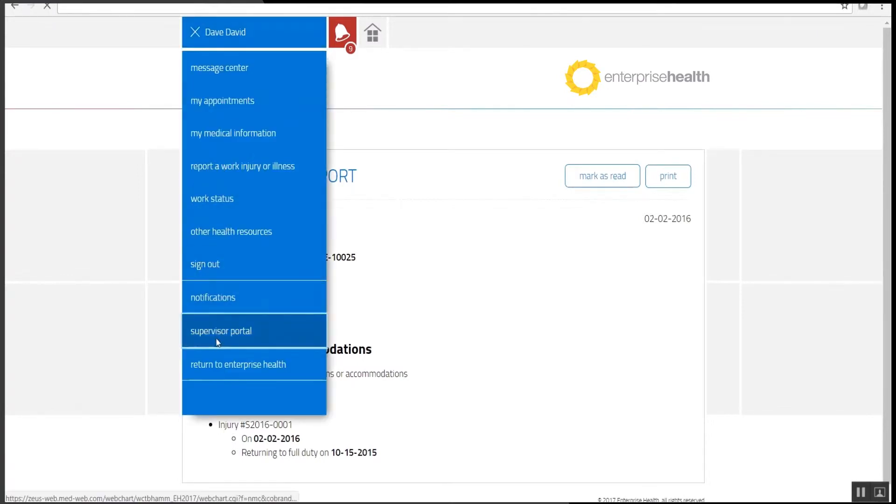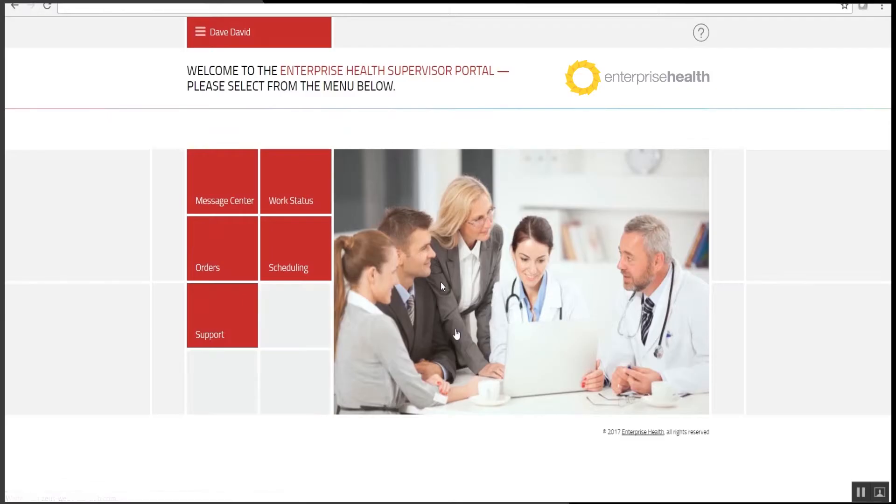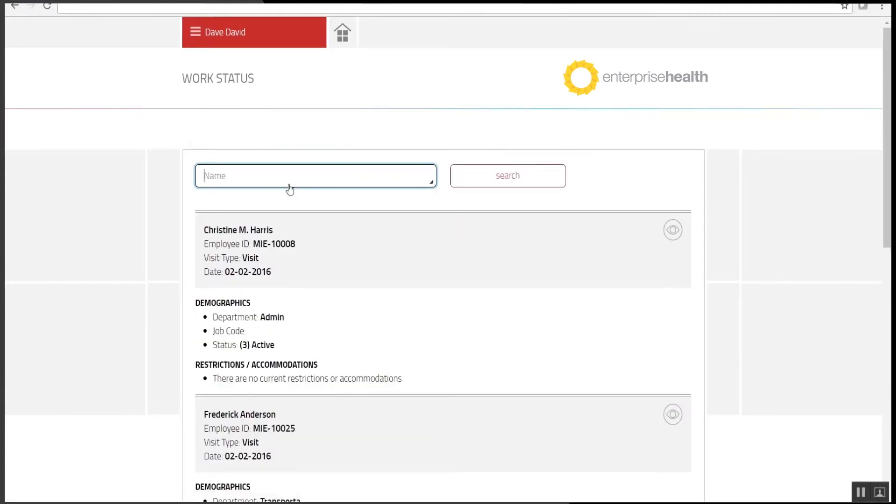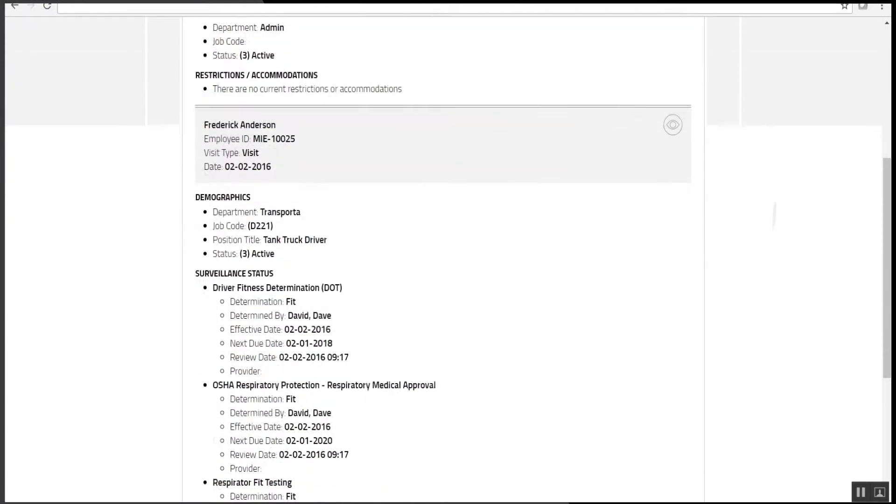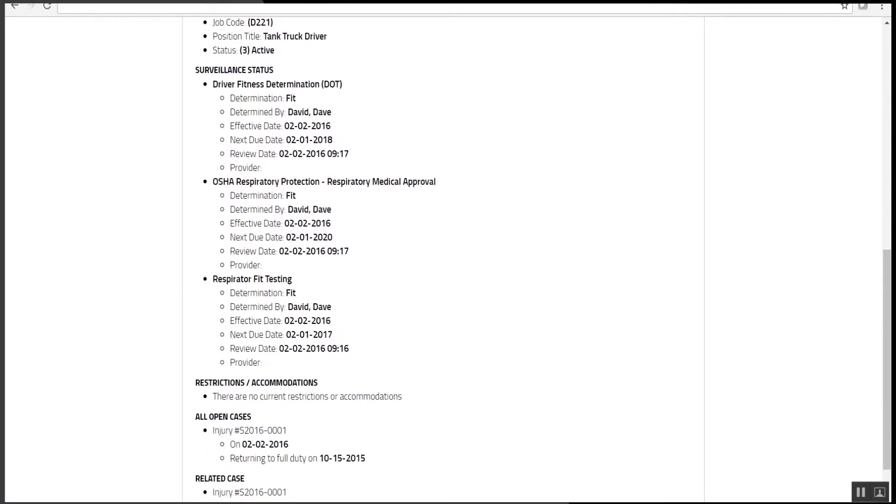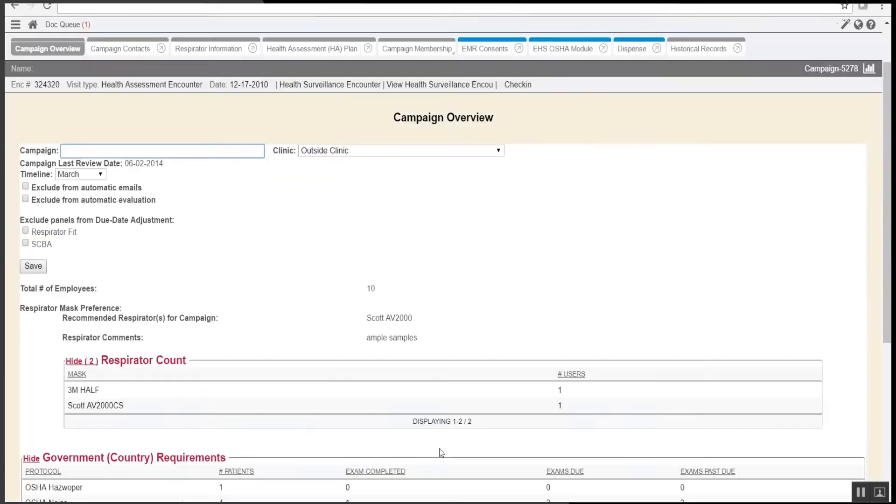When a supervisor is logged in, they can view work status information for all of their employees and see a summary of that information. It shows if the employee has any restrictions or accommodations, as well as their surveillance status—if they're fit, not fit, fit with restrictions—and when their next due date is.